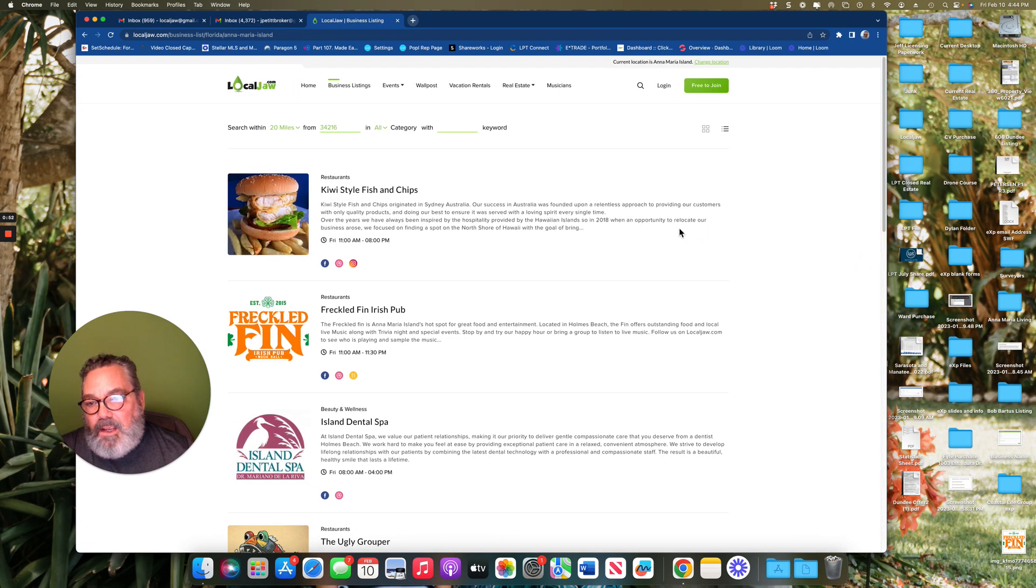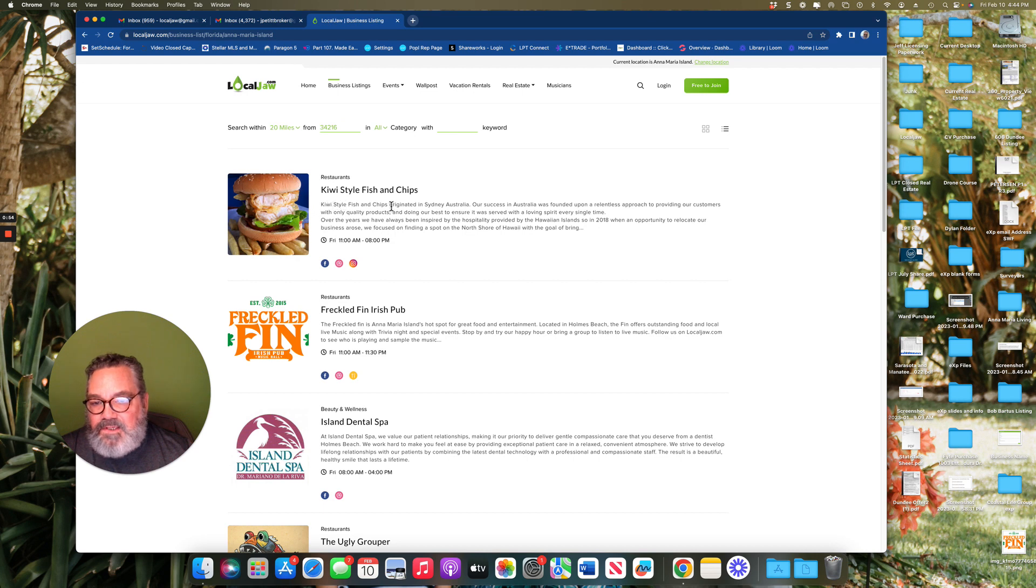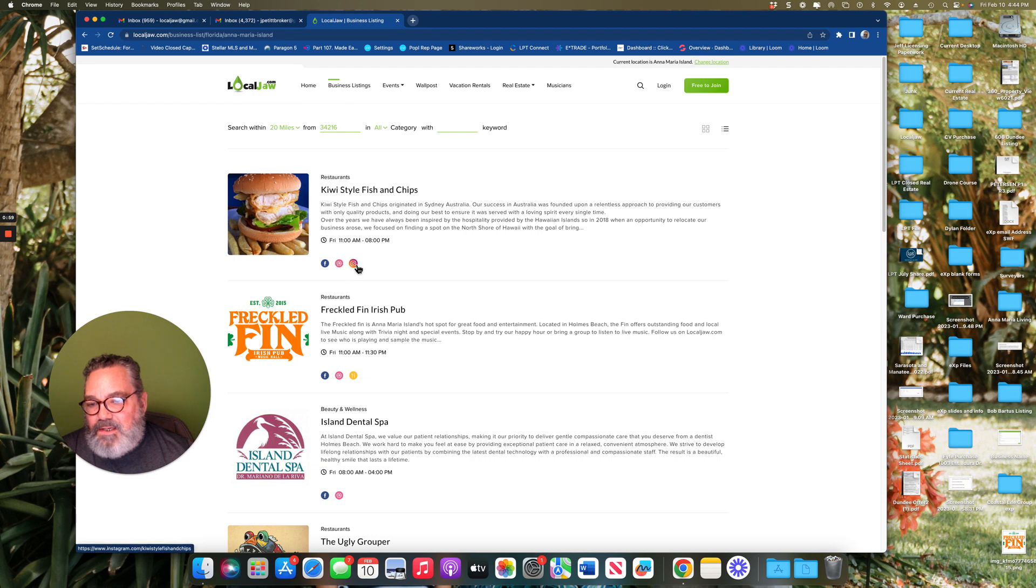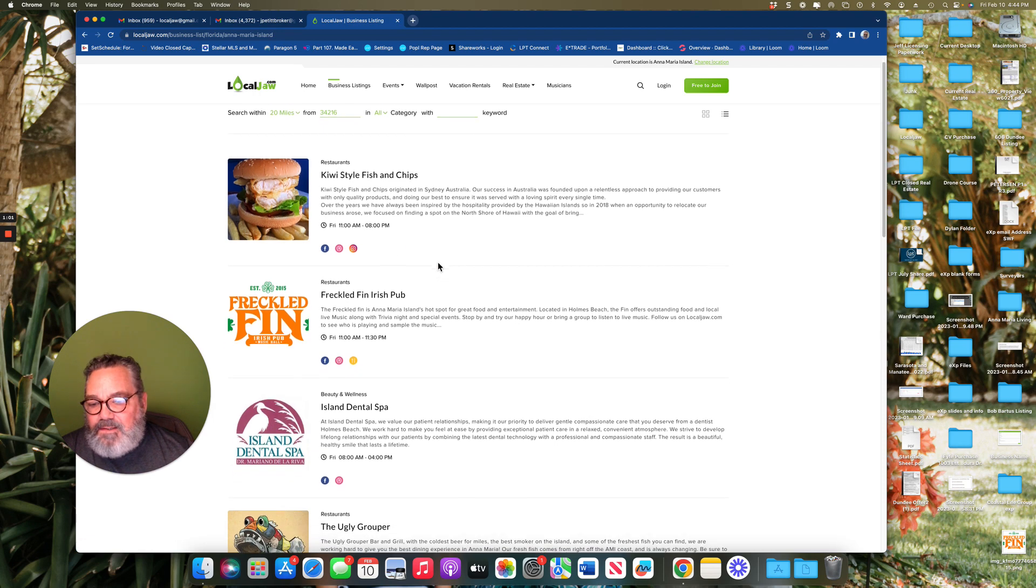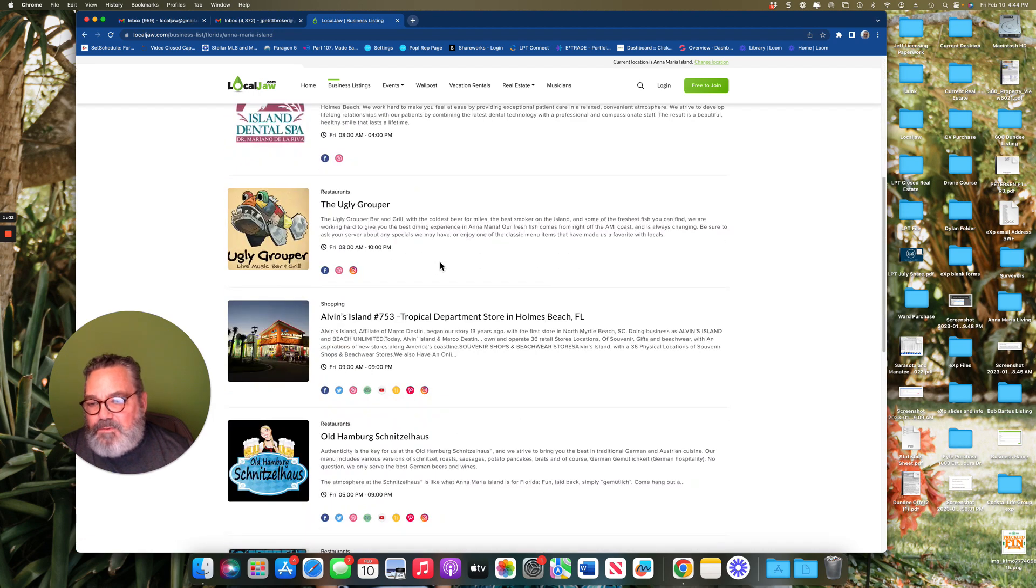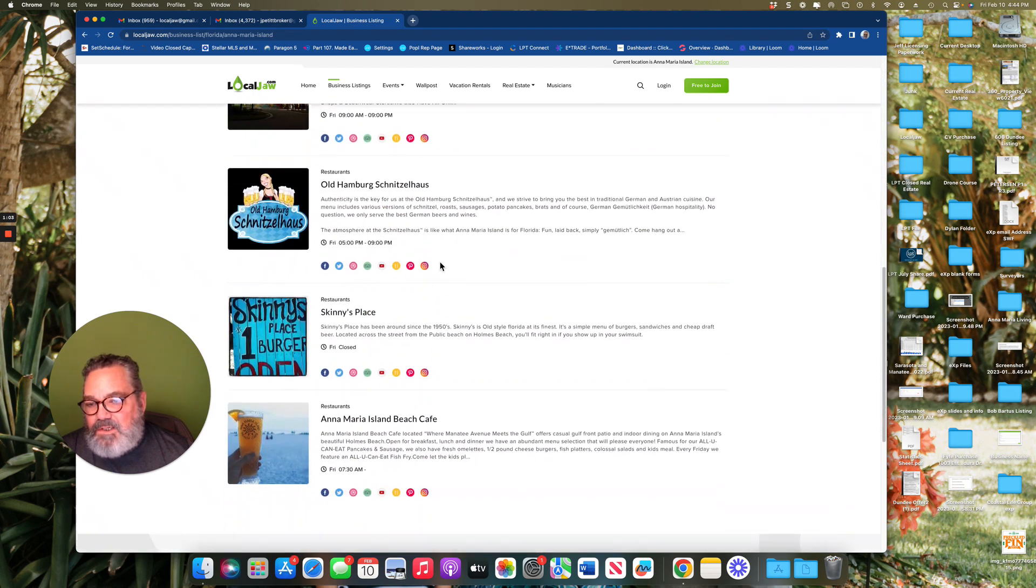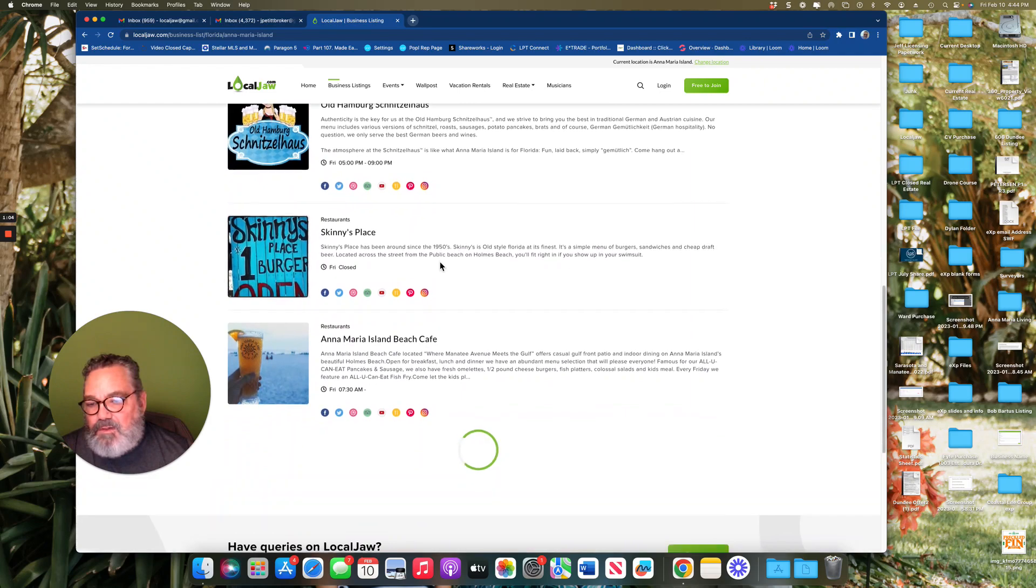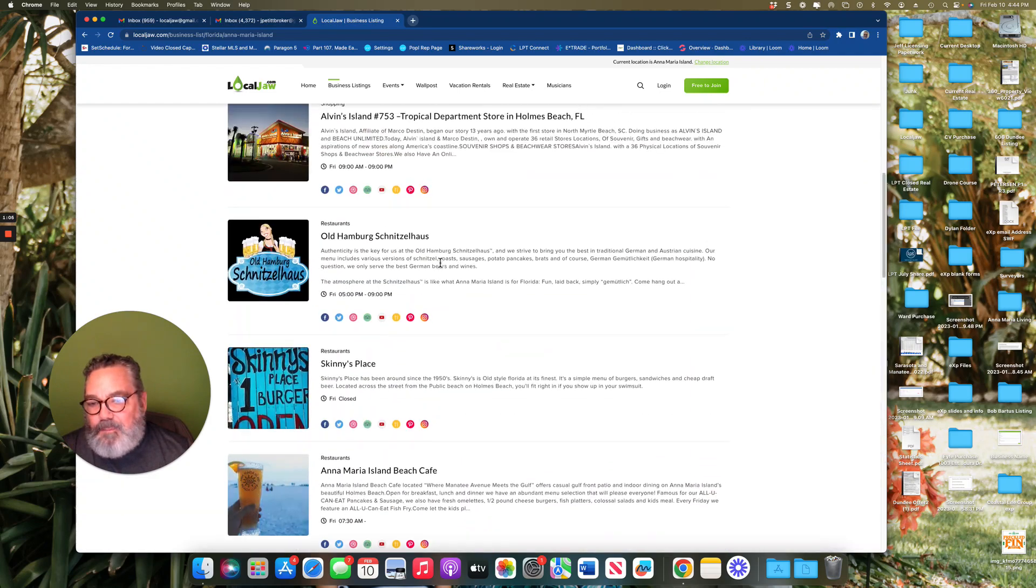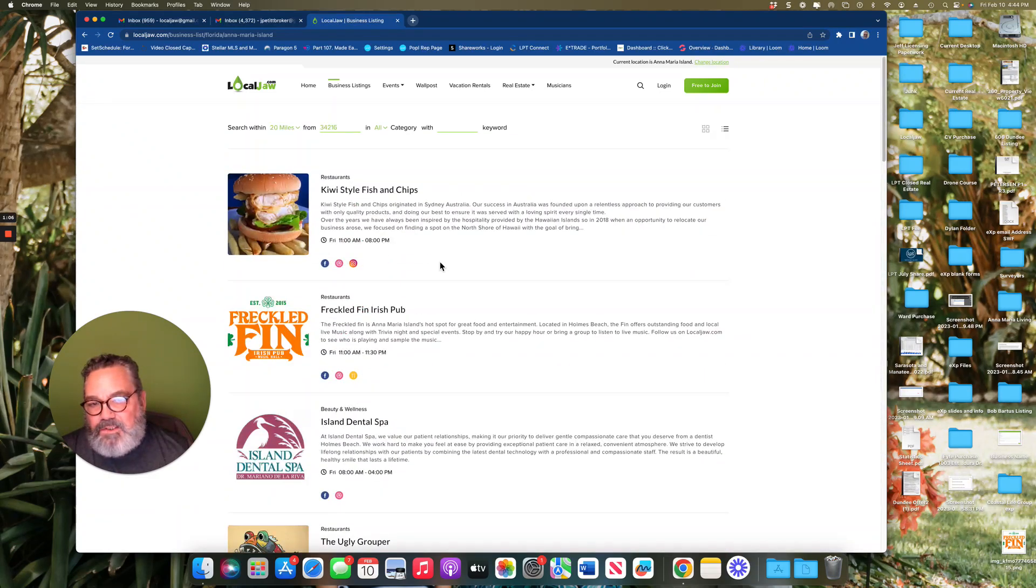If you view all, you'll be able to see a brief description about that business, their hours, their social media, and website. This is a good place to start if you're just looking for a particular business or wanting to know what's around on the island.